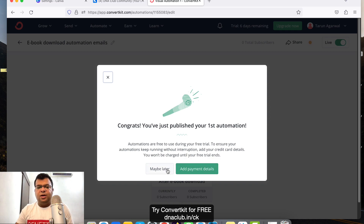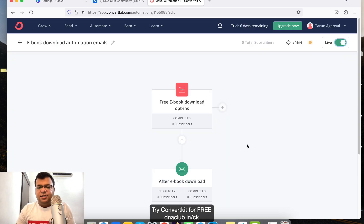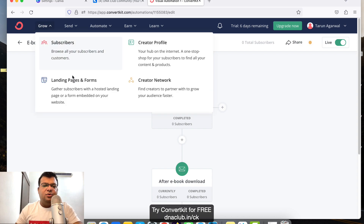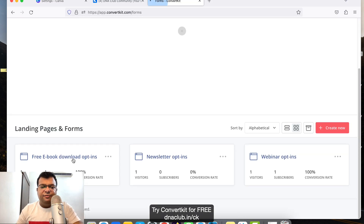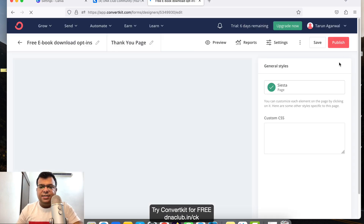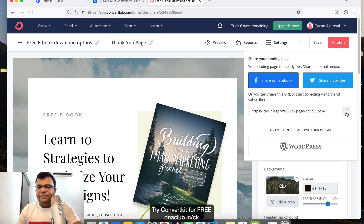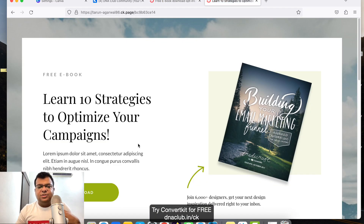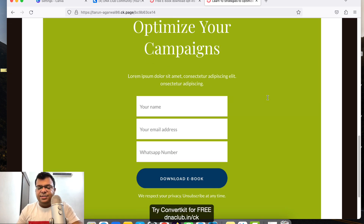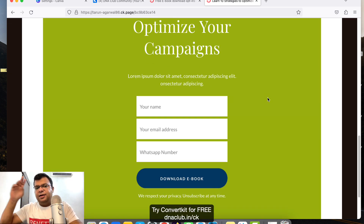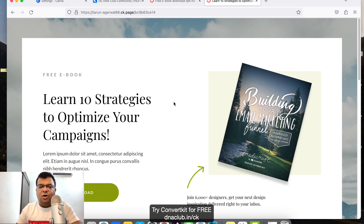Now give a name to this automation — for example, 'Ebook Download Automation Emails'. It is not yet live until you click 'Live'. Once you turn it on, it is live. Now if you go to your landing page 'Free Ebook Download Opt-ins', publish that link, and anyone opts in through it, the email sequence will automatically trigger: instantly, day one, and day two.